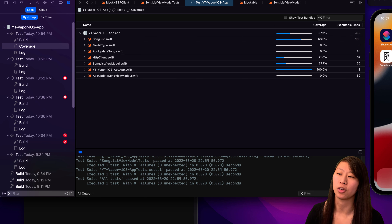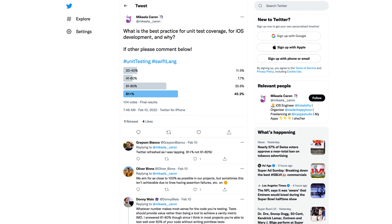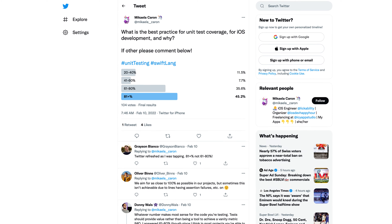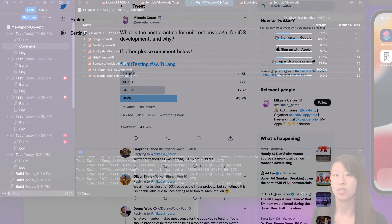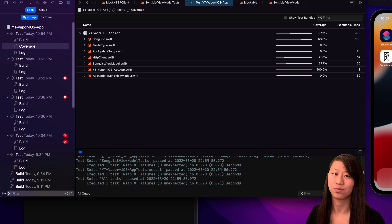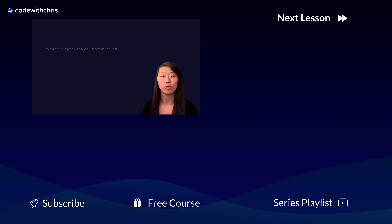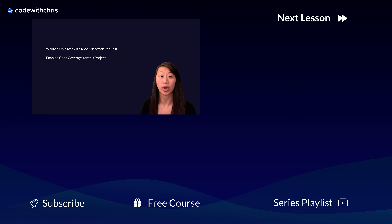It depends on what kind of code coverage your company may have or you personally want. But overall, you should go for quality of test over a specific number or percentage, because it varies. It's great if you have a bunch of unit tests, but if the unit tests aren't really useful, then your code coverage kind of doesn't matter in the end. So make sure you have quality over quantity of unit tests. In this video, we wrote a unit test that used a mocked network request so that we could isolate our unit test and only test our code — as opposed to also testing the network. And we also enabled code coverage for our project.